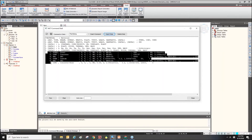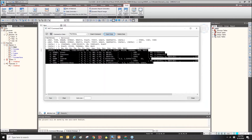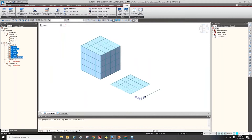This part is the data in the material properties in this model. I will copy all of them.